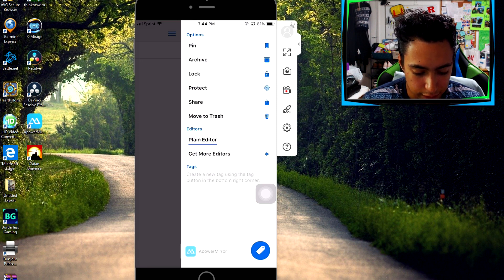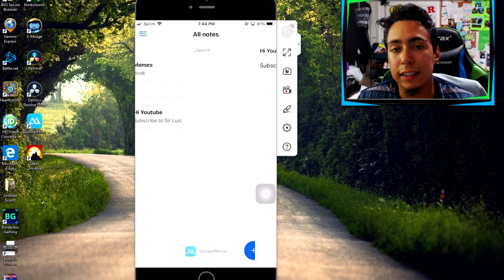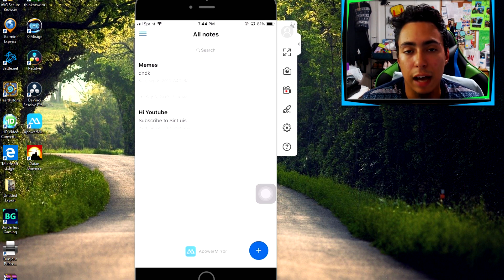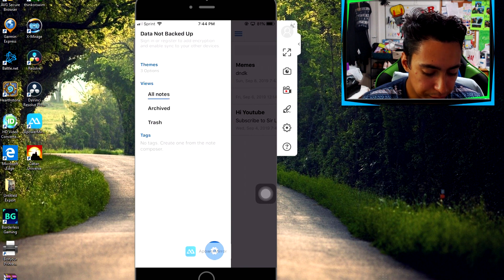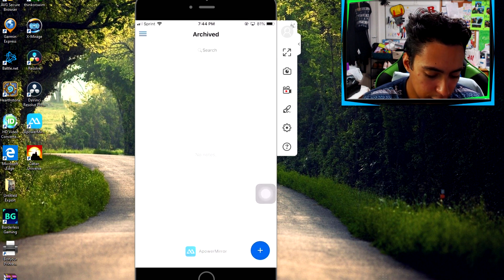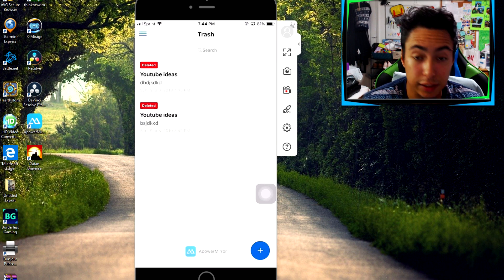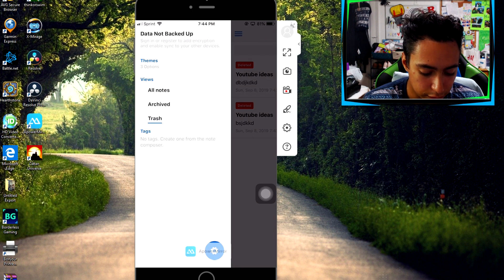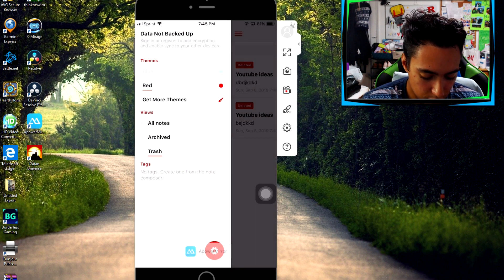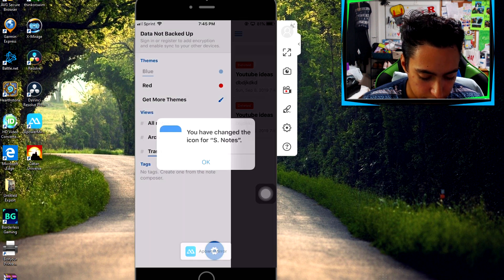You can also add tags. Tags are great because if you want to organize your notes you can search by tag and pull up all notes under that tag. Over here is where your tags will be, along with your archived notes and your trash — so if you delete a note it stays there in case you want it back. You've also got three themes: blue, red, and you can get more themes.